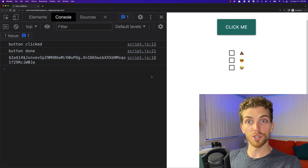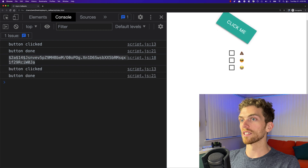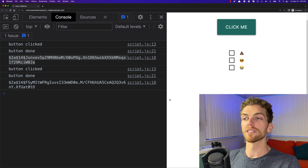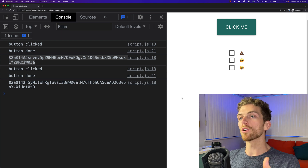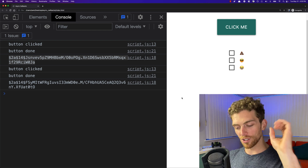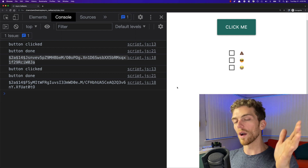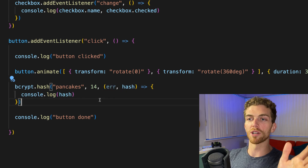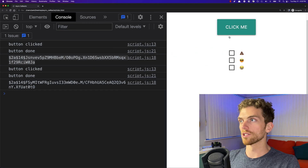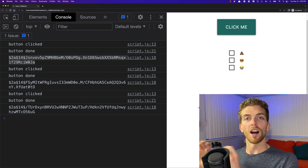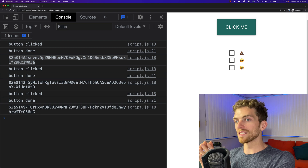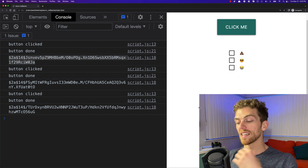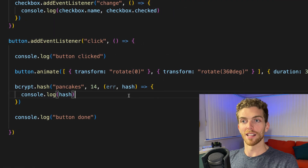We ask bcrypt to hash that piece of text — it's going to take a couple of seconds — and we're asking it to do this asynchronously now. So: go and do this hash, it's going to take a little while, and when you are done, call this callback function. Execute this callback function where all I'm going to do is console log the hash. We are asking this library to do it asynchronously, which means when it's completed its asynchronous task, it calls this callback function to tell us it's done.